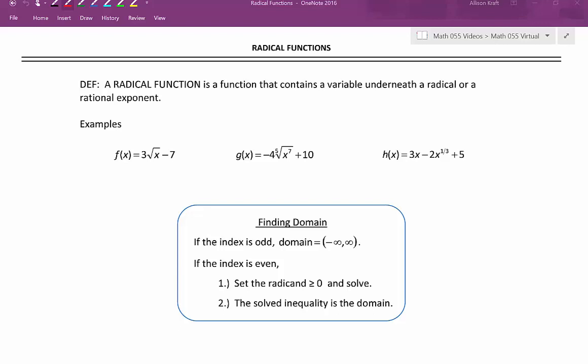In this video we'll be discussing radical functions. A radical function is a function that contains a variable underneath a radical or rational exponent. The following are examples of radical functions: f of x equals 3 times the square root of x minus 7; g of x equals negative 4 times the fifth root of x to the seventh plus 10; and h of x equals 3x minus 2x to the 1 third plus 5. In each of these functions there's a variable either under a radical or raised to a rational exponent.